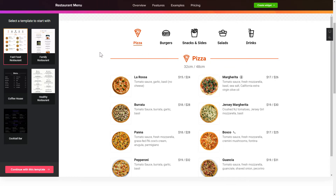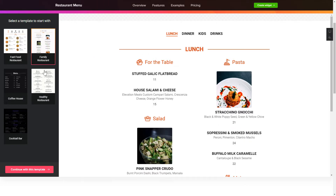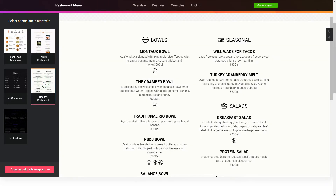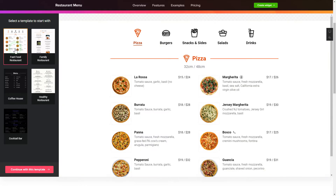Let's create your widget. Begin by choosing a template that suits your case best. Click Continue with this template.